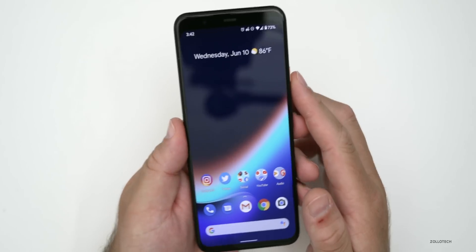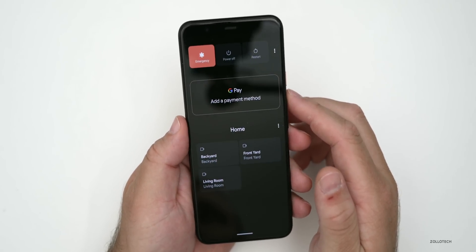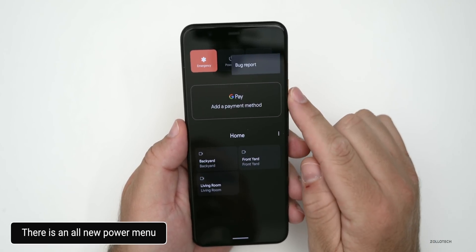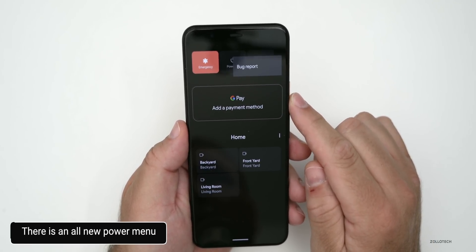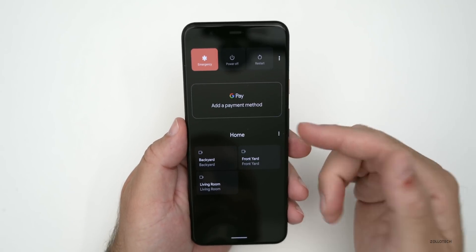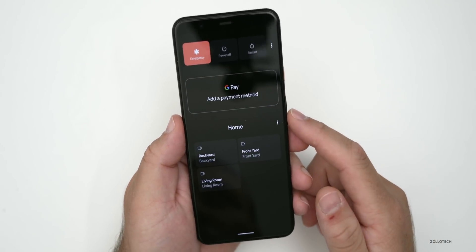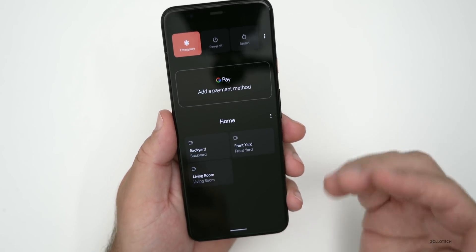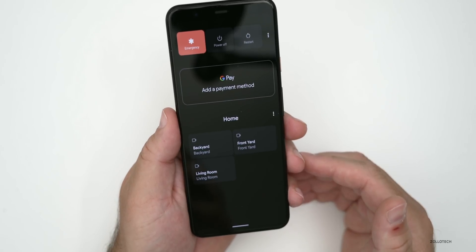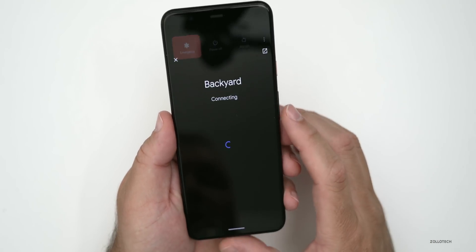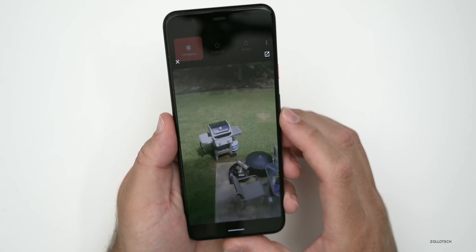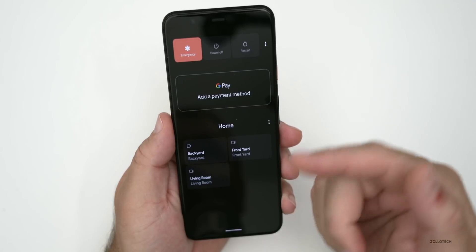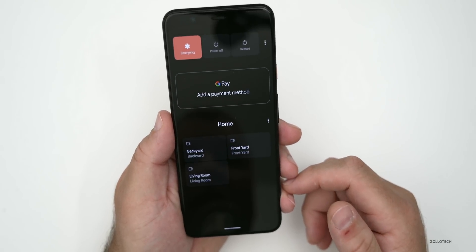There are new controls when you hold the power button. You'll now see Emergency at the top, followed by Power Off and Restart. Tapping the three-dot menu gives you Bug Report. You can also add your card for Google Pay. There are home controls built in — for example, Nest controls — and anything linked to Google Home appears here. Tapping a camera like my backyard Nest takes a second to connect and then shows a live feed right from this menu.